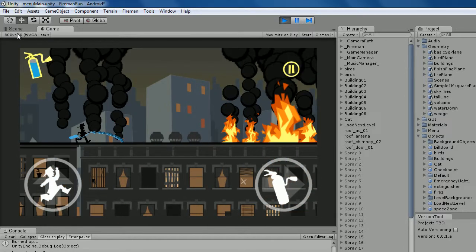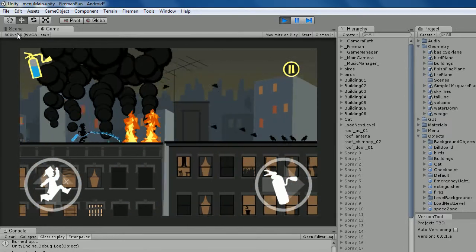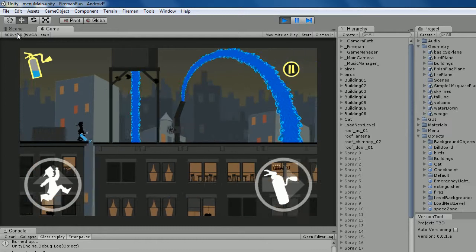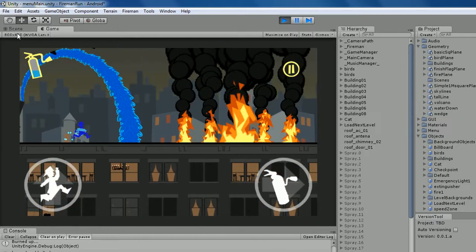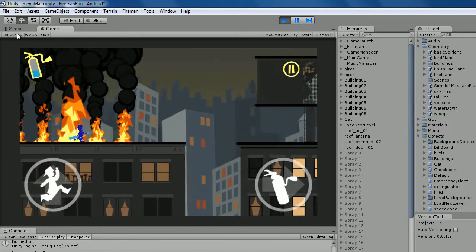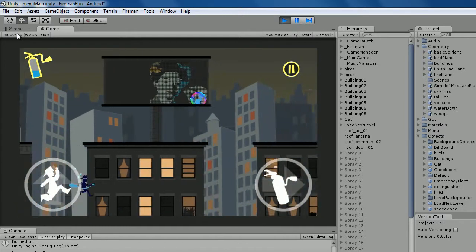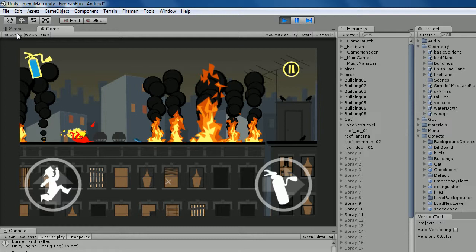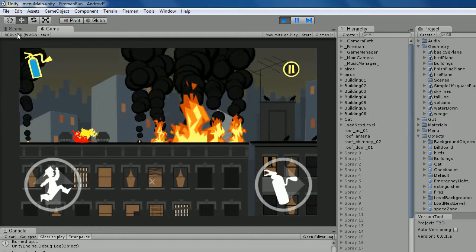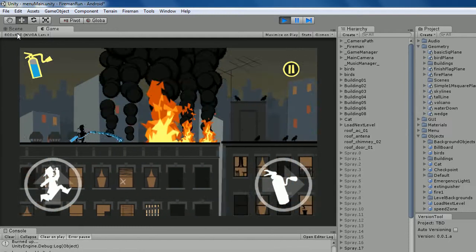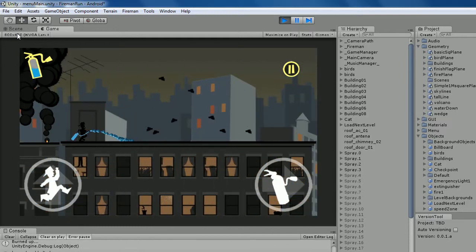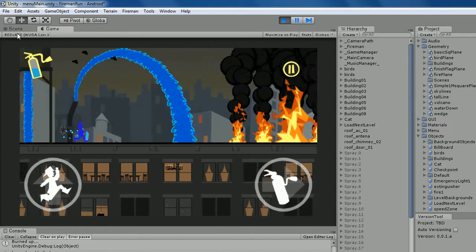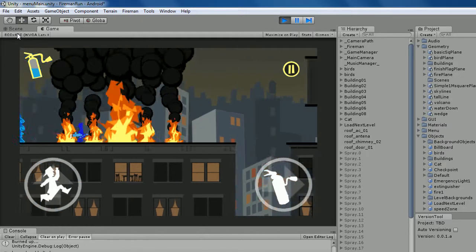But there are some additional things at your disposal in the level, which is these water spraying type things. And what they do is, they get you wet. And when you're wet, you can actually run through fire.